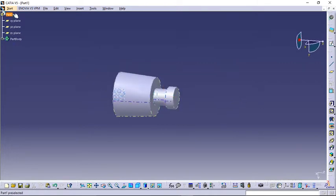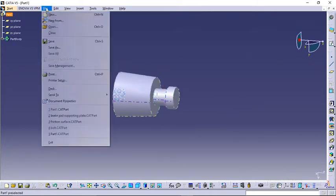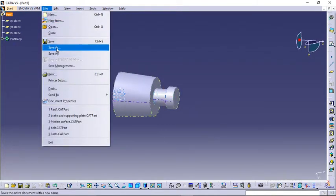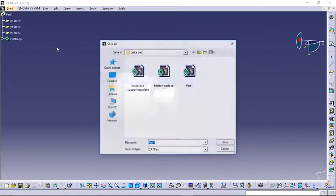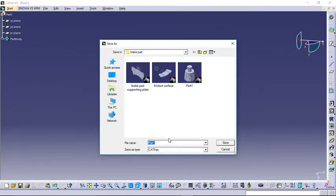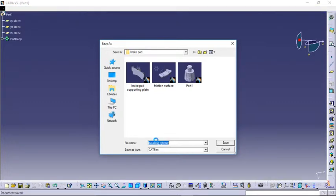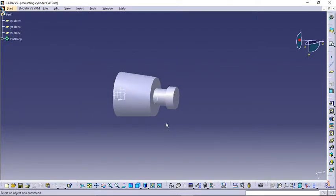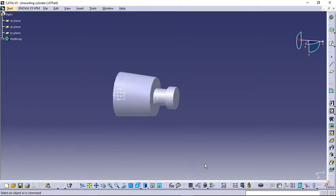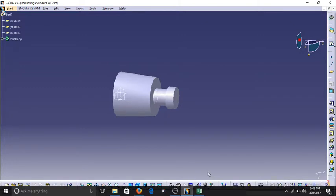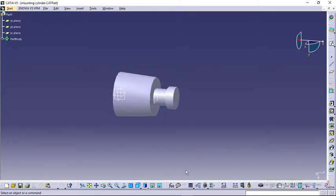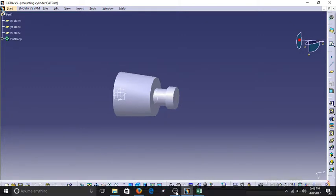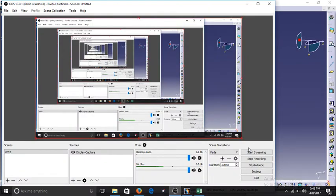Now let's save it. File, Save As—this is mounting cylinder. This was the last part for designing a complete brake pad, so in the next video I am going to assemble all these parts. Please wait for the next video to upload. Thank you for watching. If you like it, please give me a thumbs up.